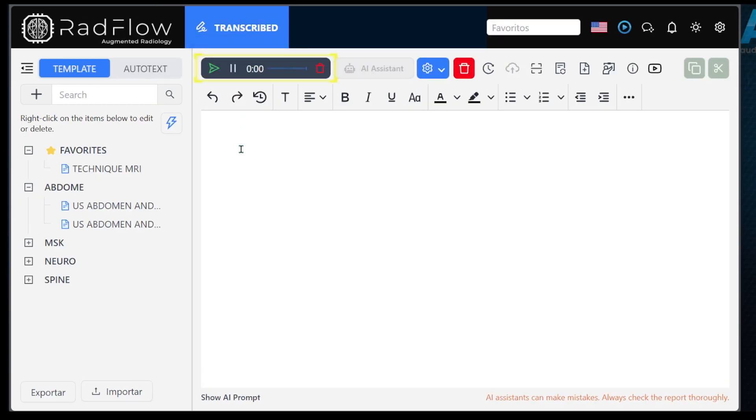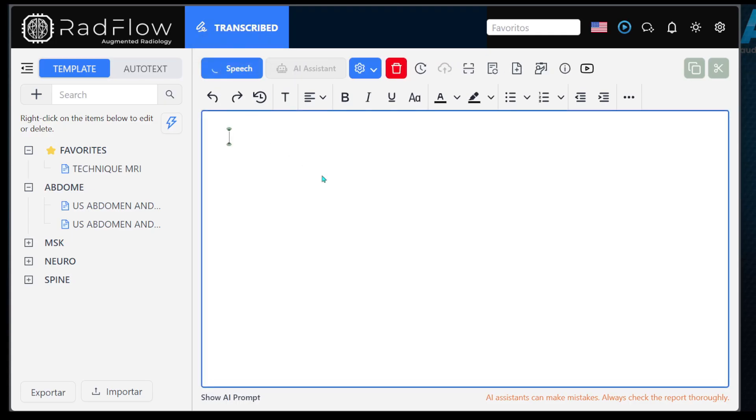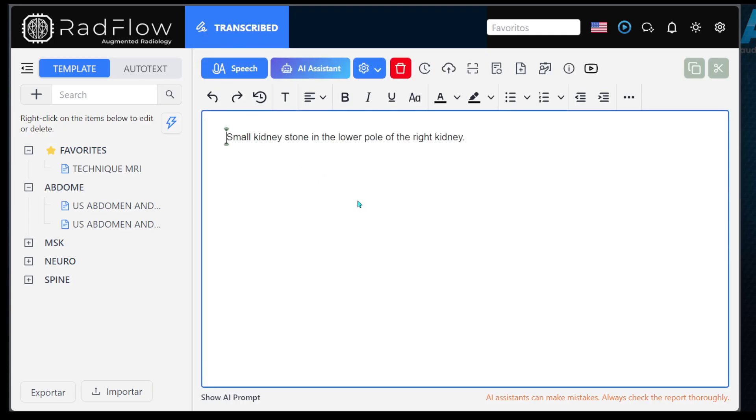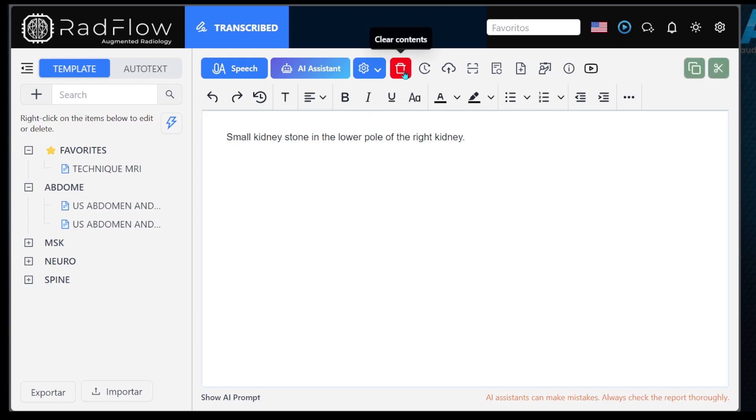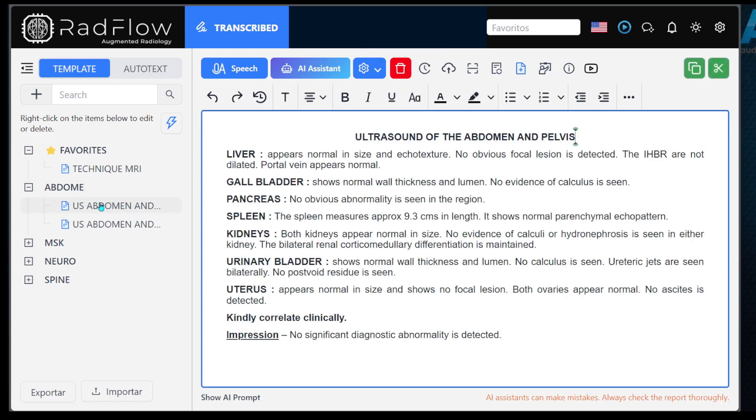Speech AI allows voice-to-text transcription using artificial intelligence but it does not consider the content already present in the editor. In other words, it simply transcribes what the user says without analyzing any existing text on the screen.